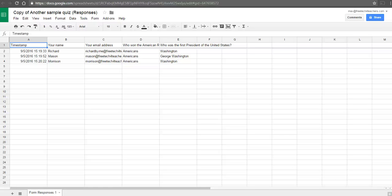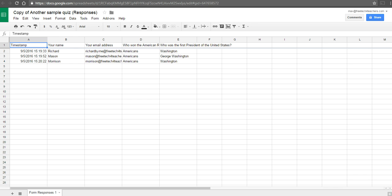Hi, this is Richard Byrne. In this video, we're going to take a look at an overlooked feature of the popular Flubaroo add-on for Google Sheets. If you're not familiar with Flubaroo, it is an add-on that will allow you to quickly grade responses from a Google Form.